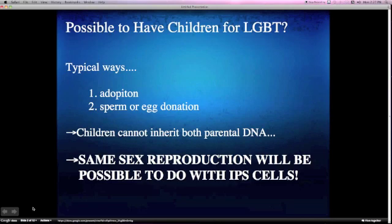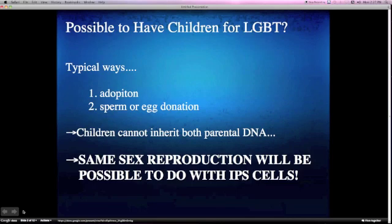The second one is called sperm or egg donation. This is the method of receiving sperm or egg from a donor to fertilize. However, children cannot inherit both parental DNA in these ways.